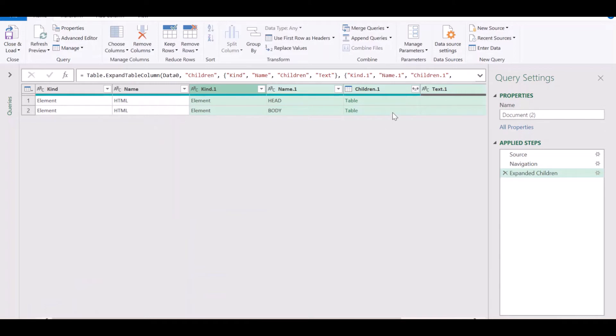But how do you know which tags contain the actual news articles? For this, you are going to have to go back to the news website and then look at the structure of the tags within that article.